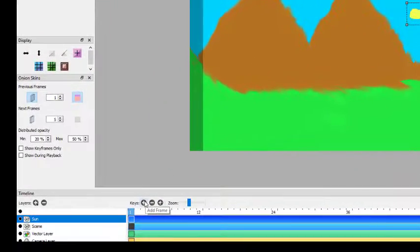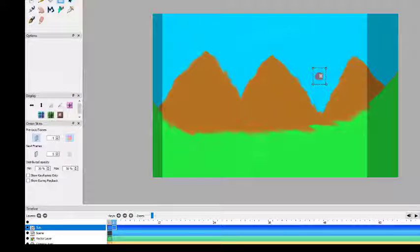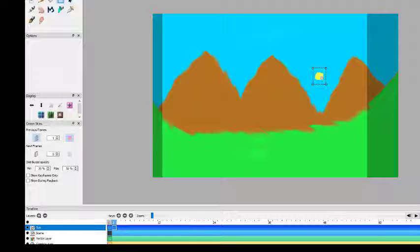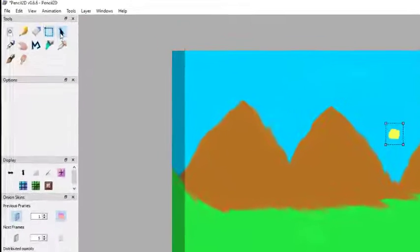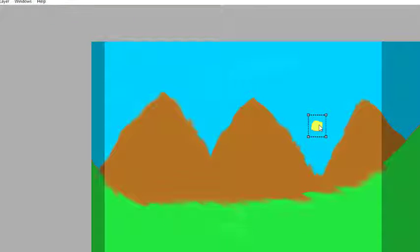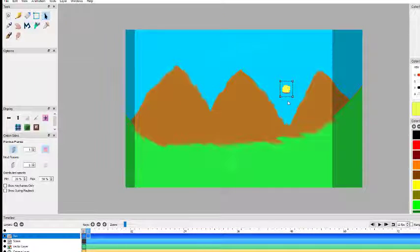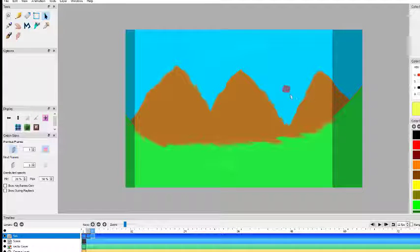We click on the next keyframe on the sun layer — it turns red showing the onion skin of the previous frame. We press Ctrl+V to paste the sun in the same position as the first frame, then use the move tool to move it a little bit upward. Then we add another keyframe — the sun is gone again — press Ctrl+V, and repeat.